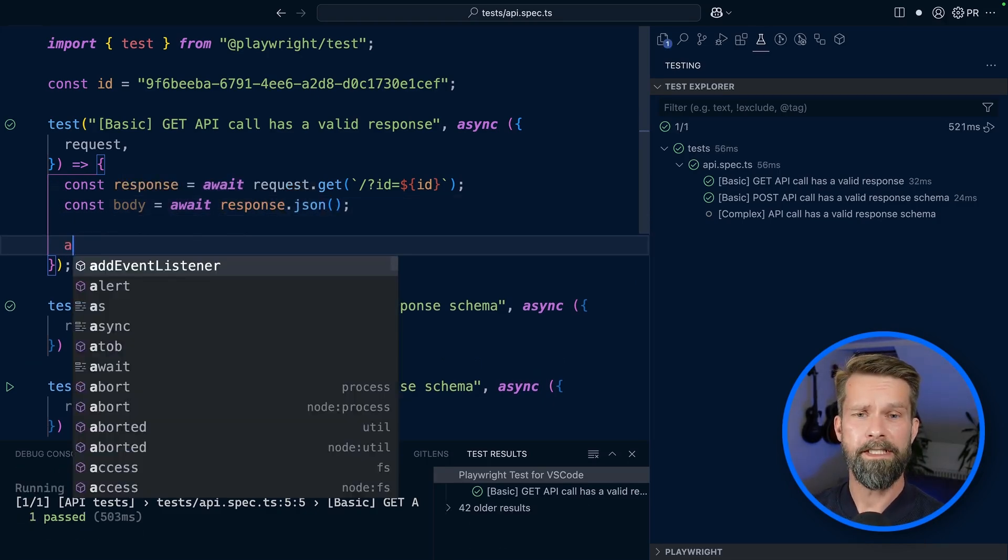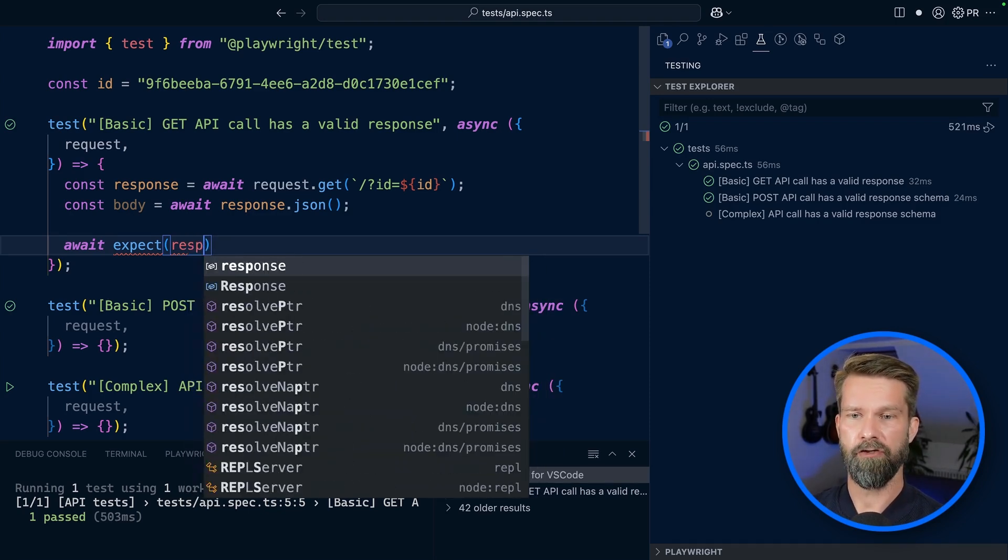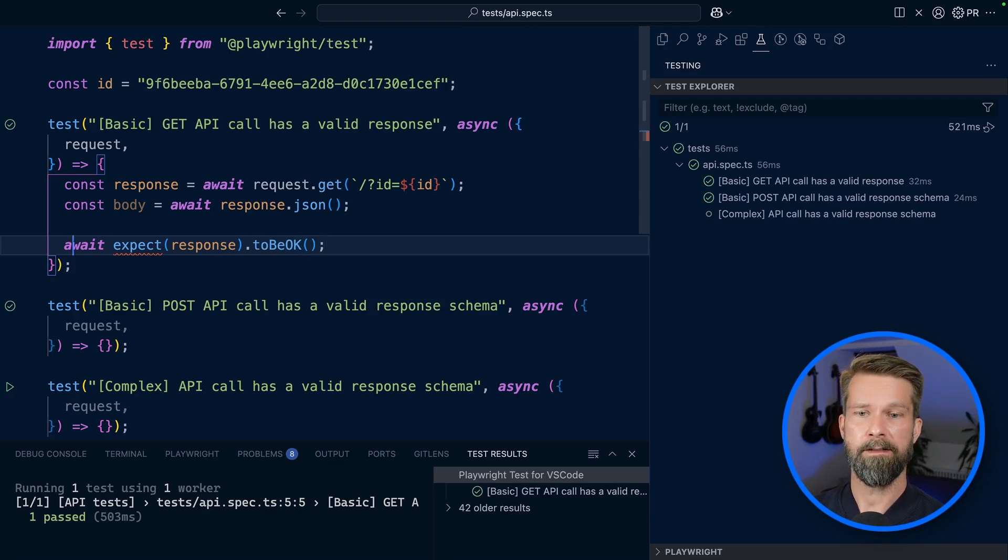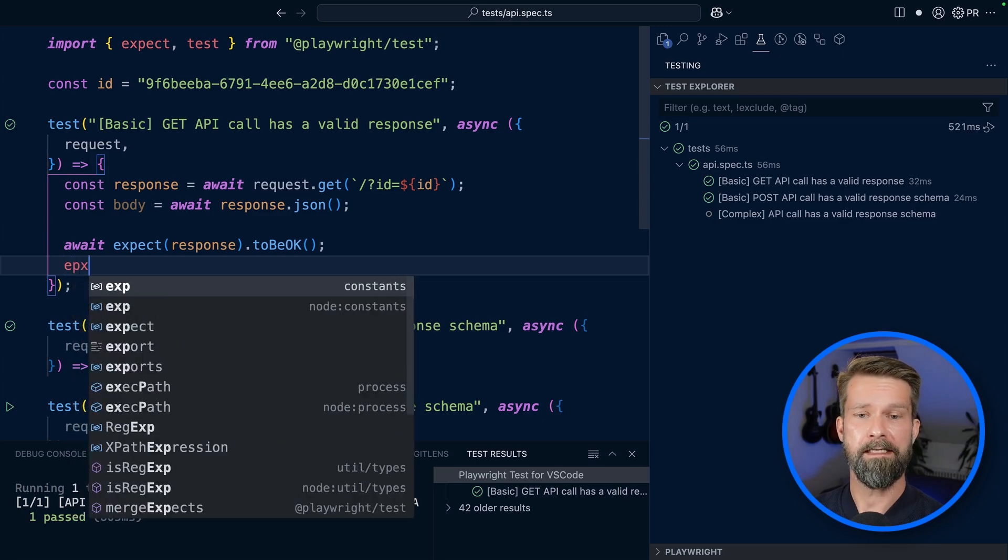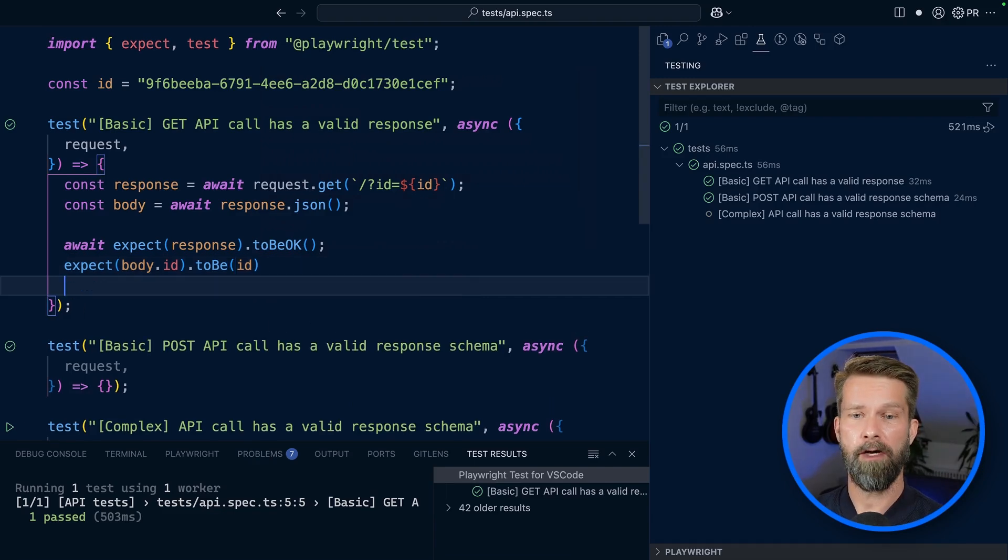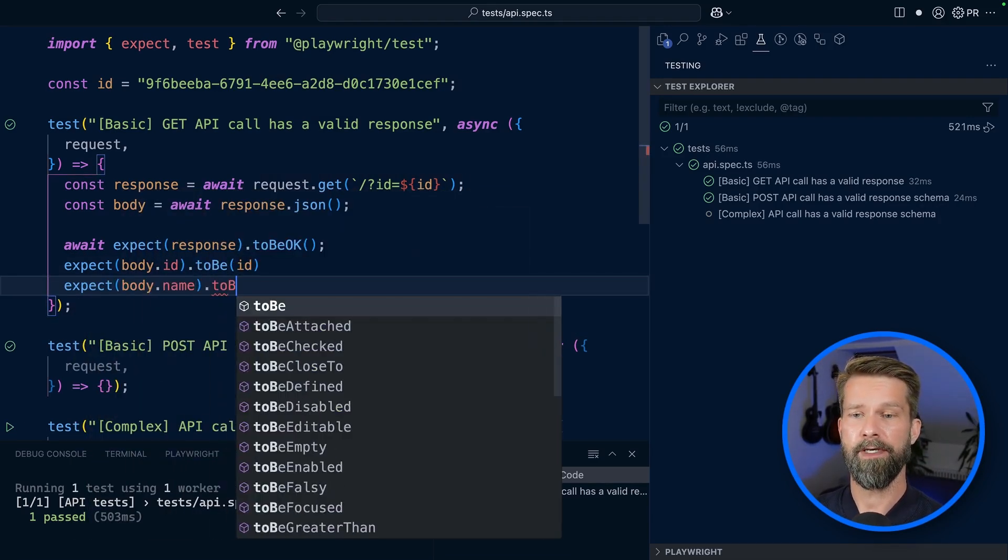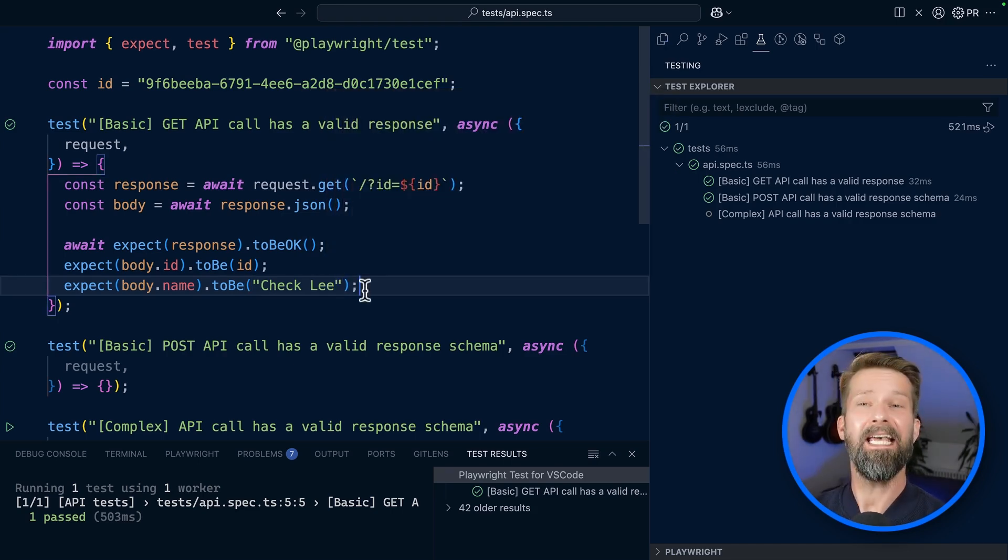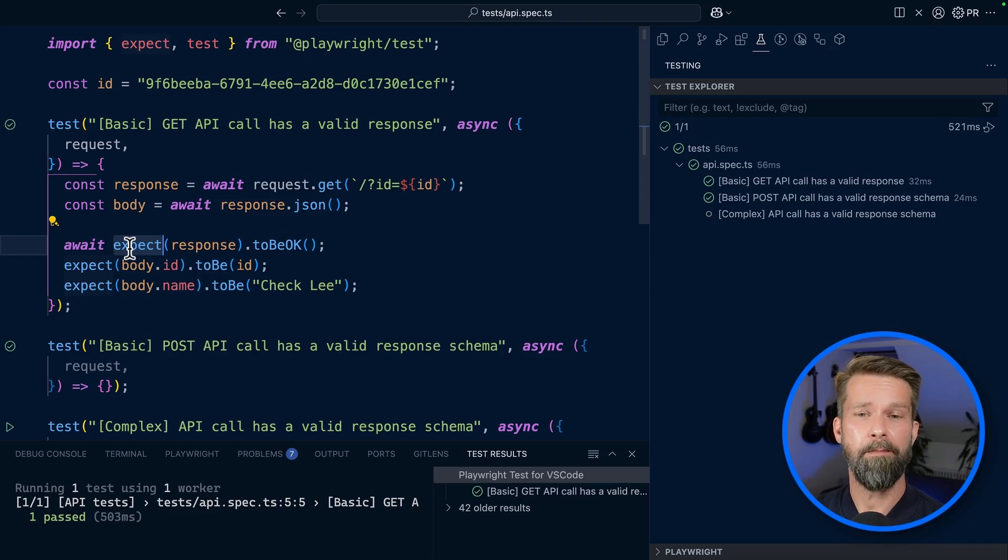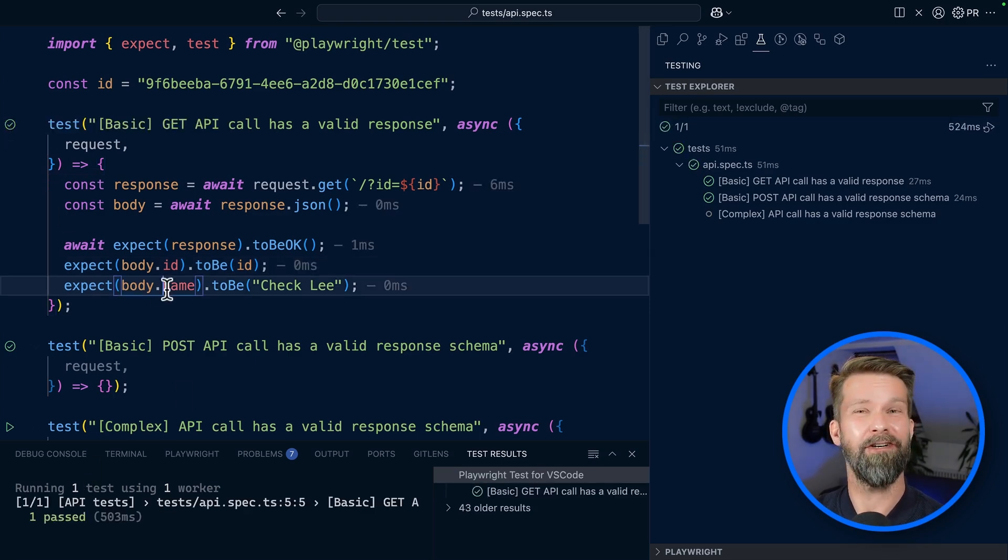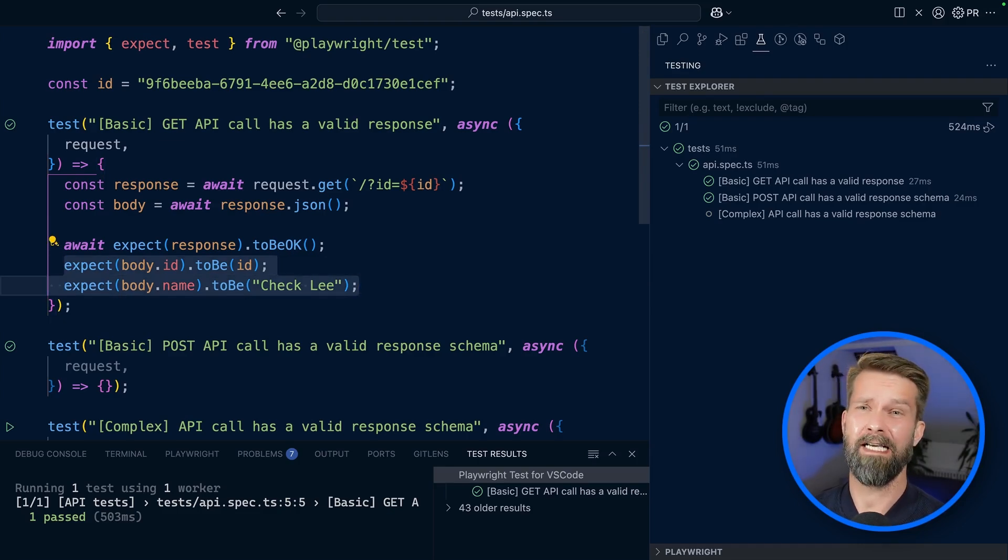In this example, we know exactly what we're dealing with. So we can check for a green status code first by calling await expect response to be okay. We can bring in expect from Playwright test, but we can also check the response body. So let's say expect body ID to be the ID that I have defined there on top, and expect body name to be check Lee. If you wonder why these assertions don't need an await, not all assertions coming from Playwright's expect are asynchronous. These to be calls are synchronous. We can now run this test case and this looks pretty green.